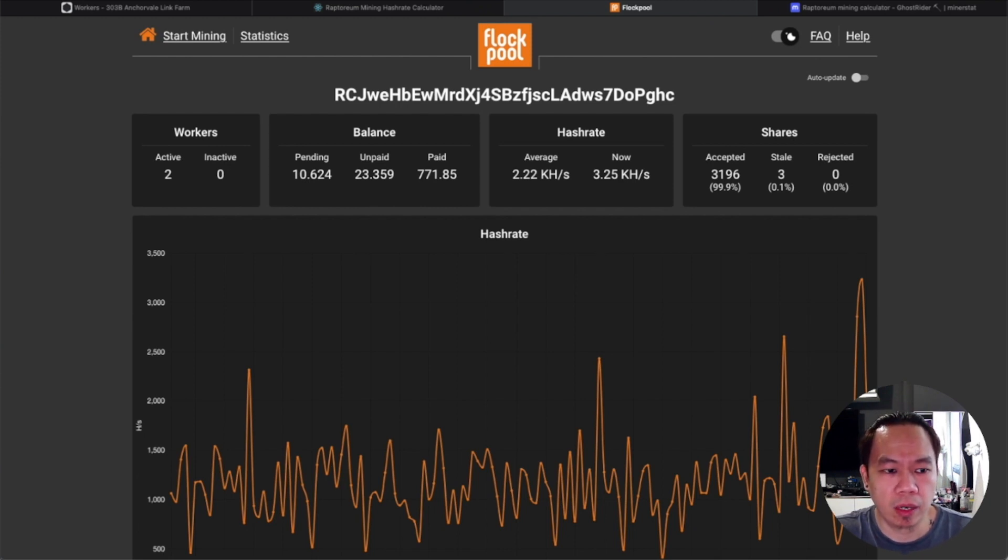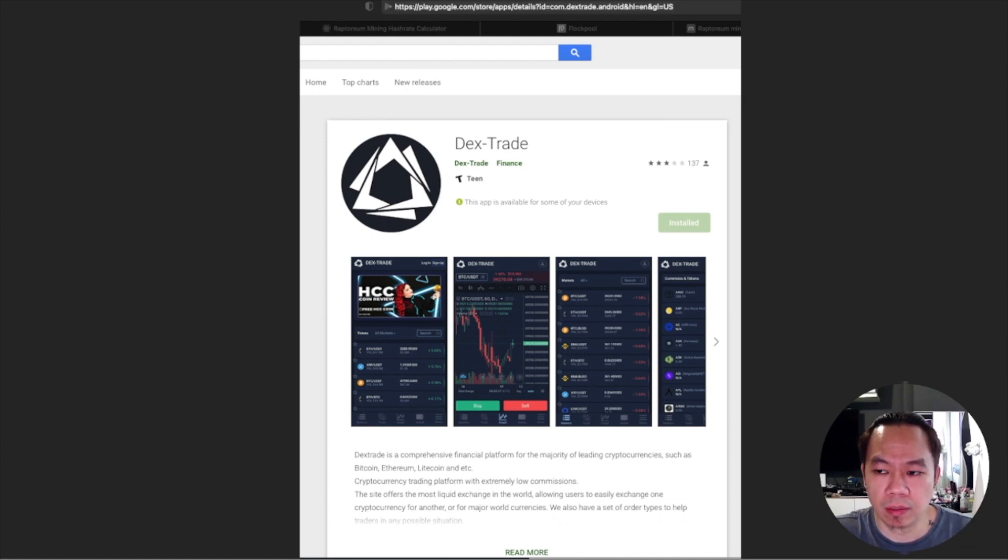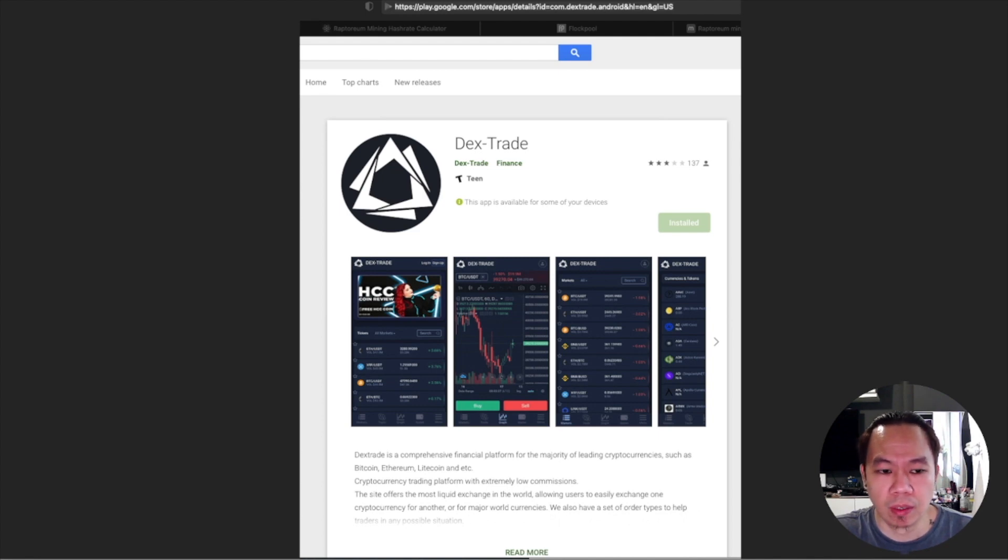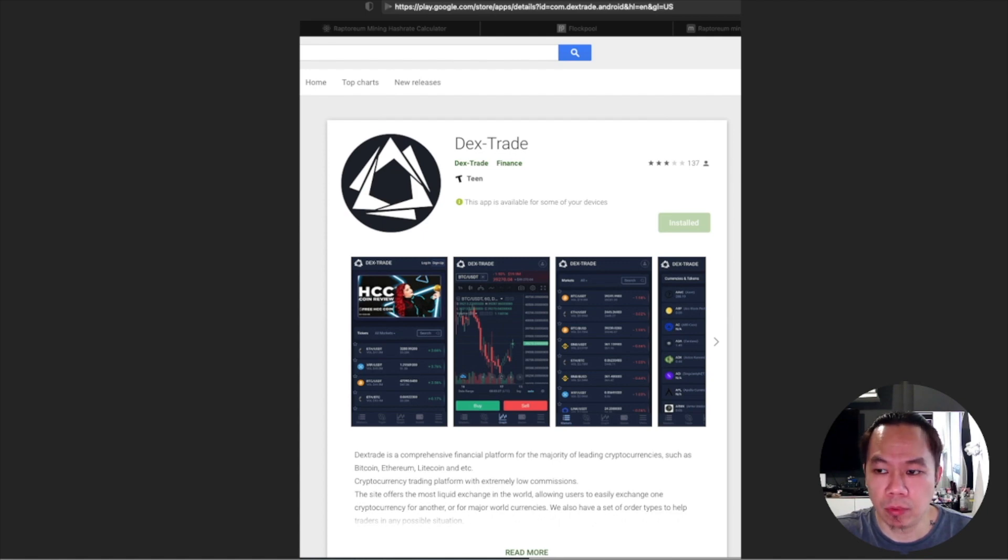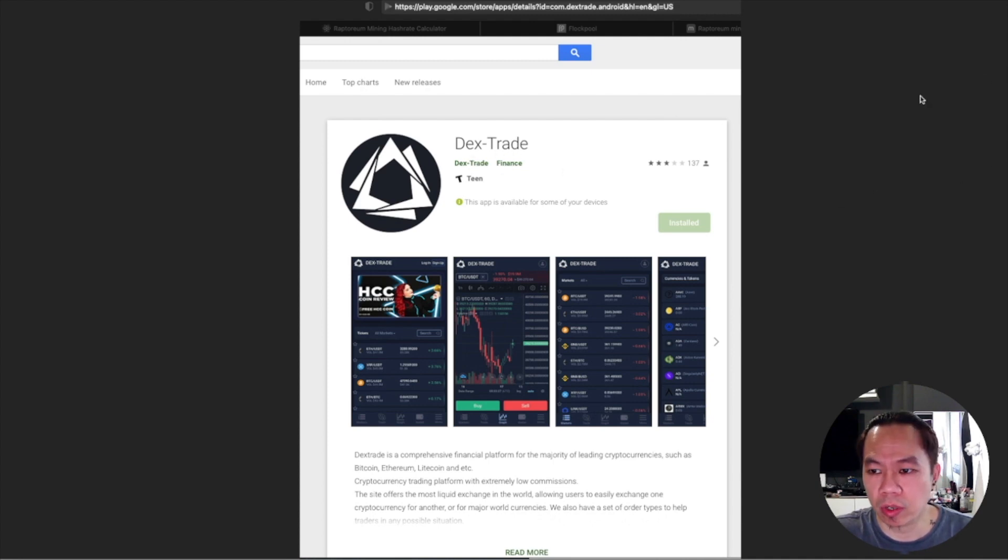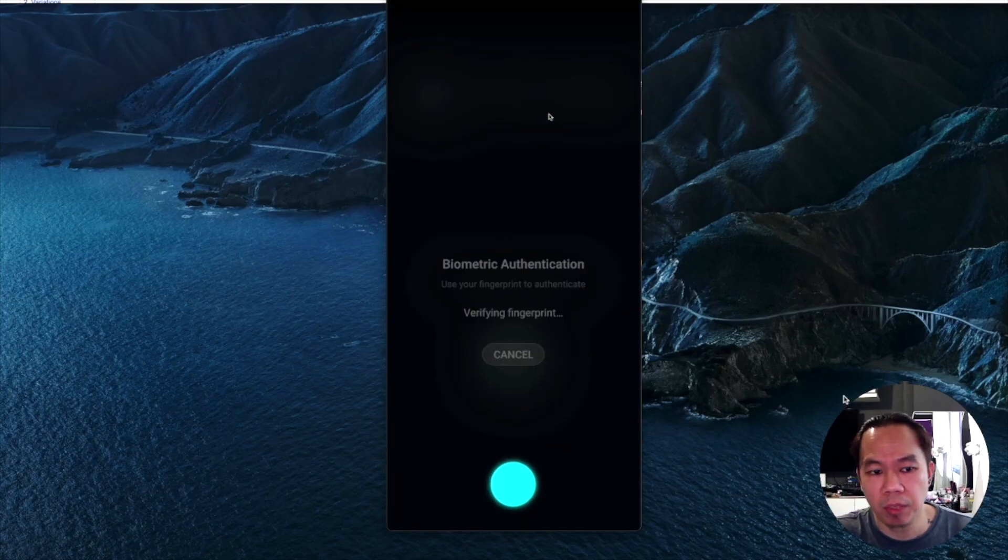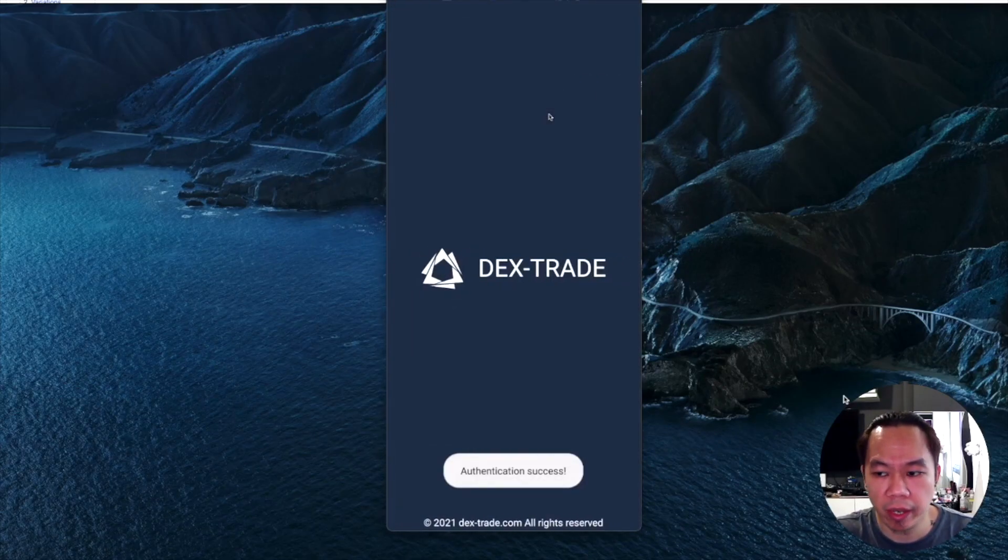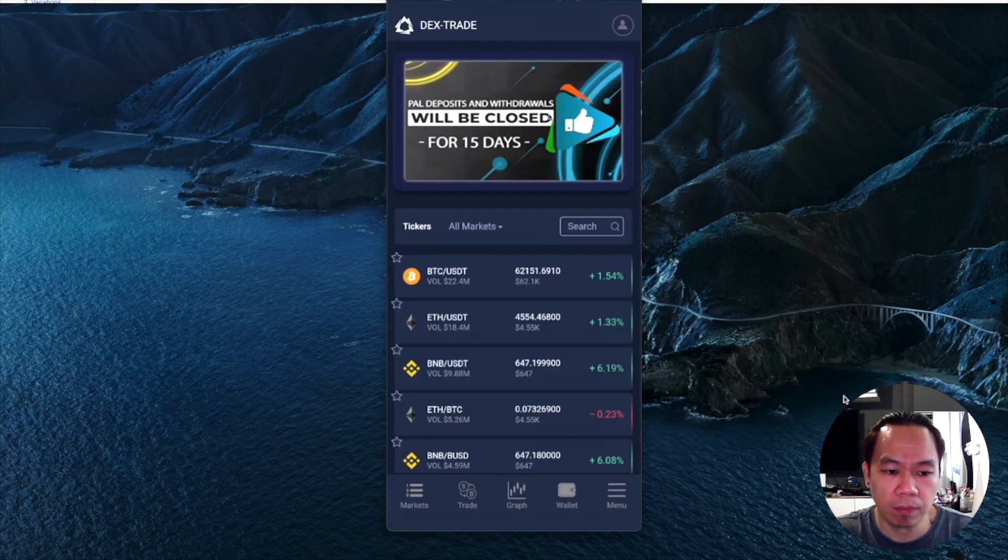Next, you get to download your favorite trading wallet or exchange wallet which I'm currently using - the Dextrade. You can download this from, let's say I'm using Android. You can download this Dextrade and install it on your device.